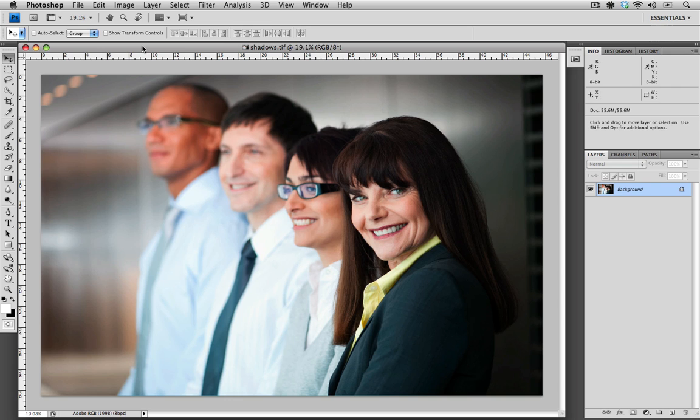What I'm going to show you is how to use Photoshop to identify whether or not the file has a filled shadow, and if it does, how to use Photoshop to fix it.